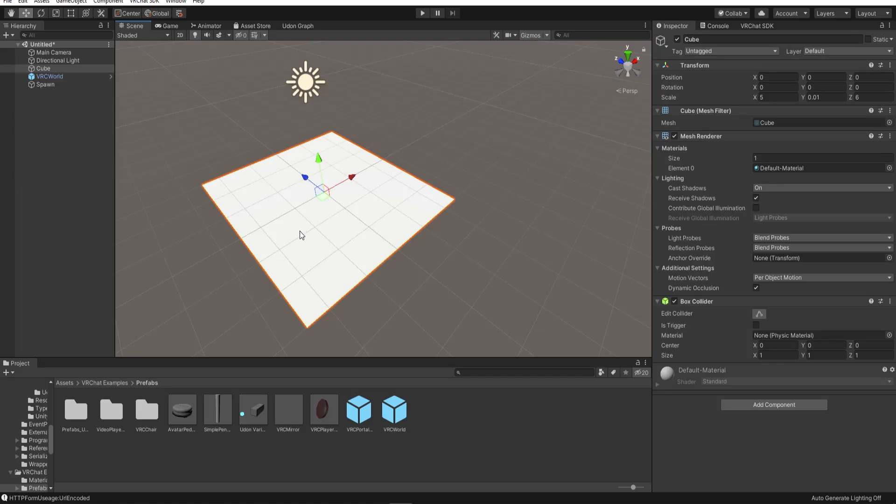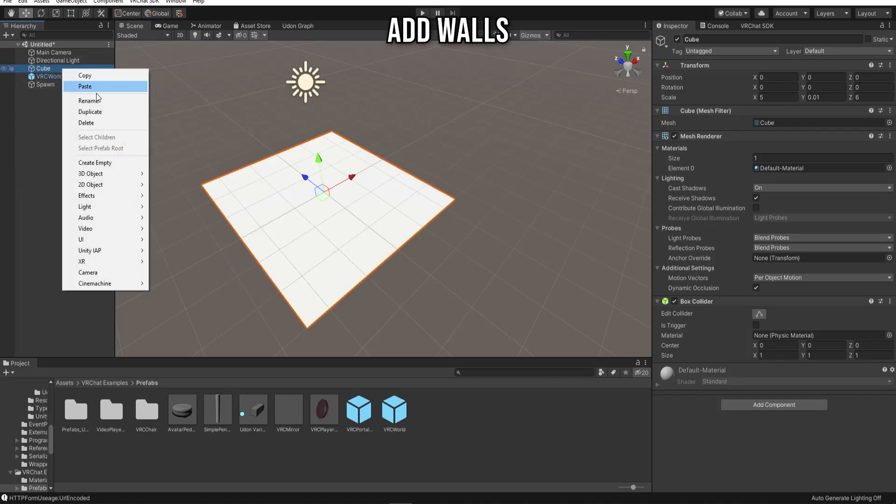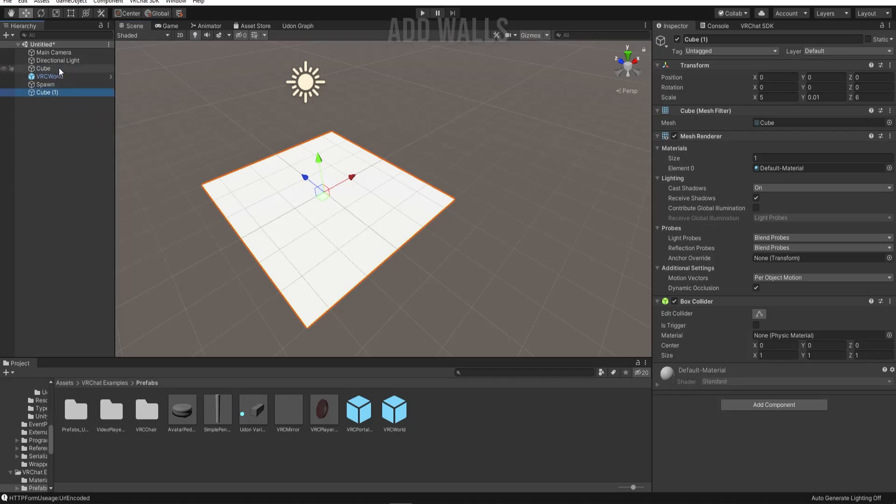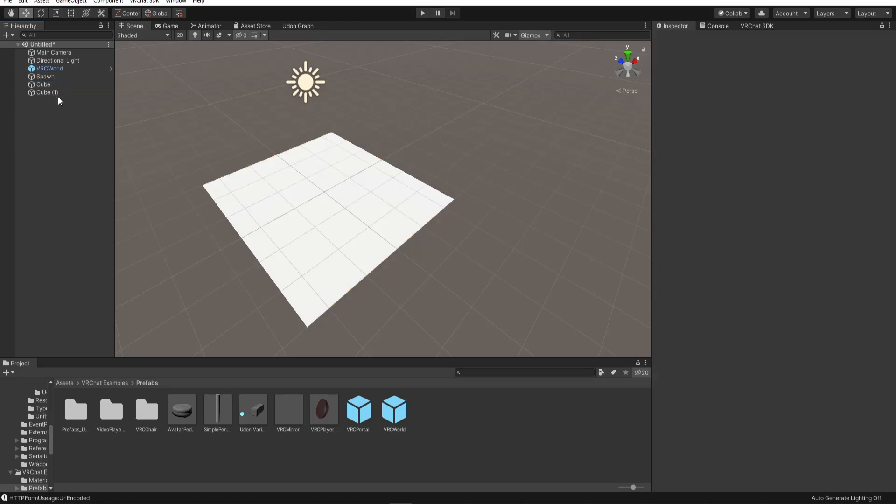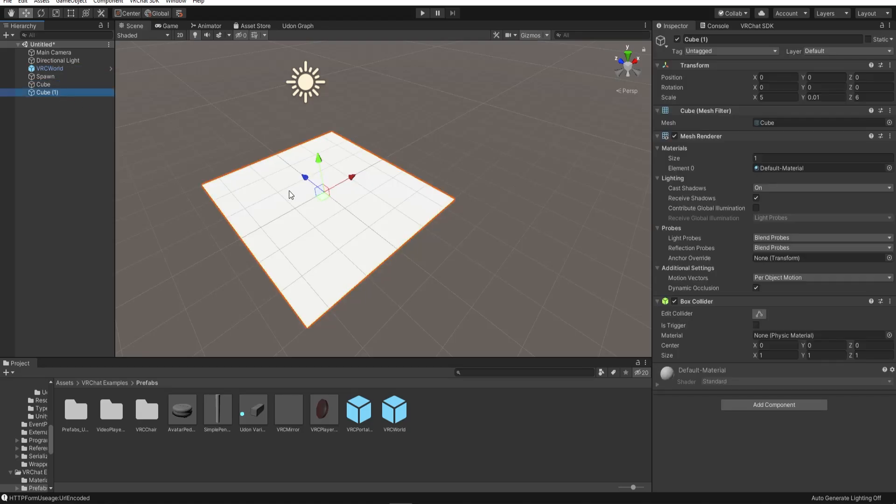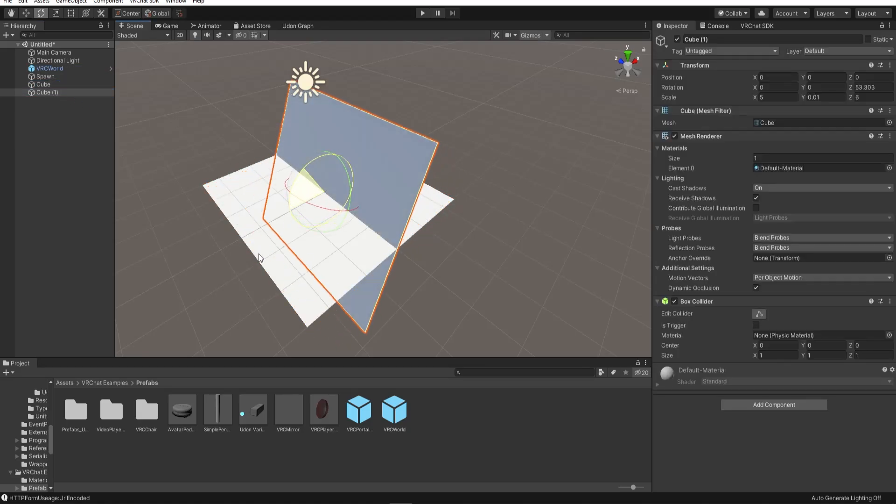Add some walls by duplicating the floor and rotating it. You can scale it down to make it shorter and move it to the areas that you want.